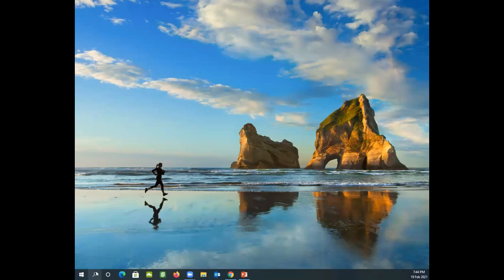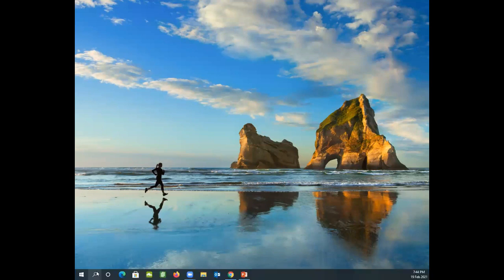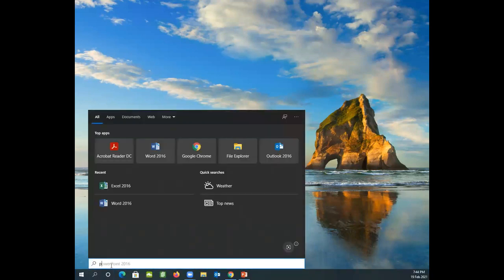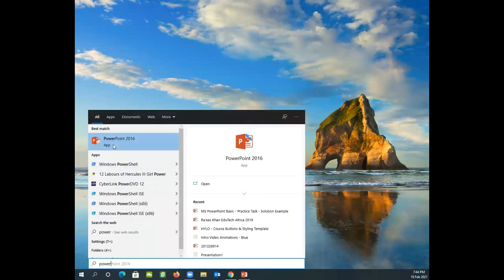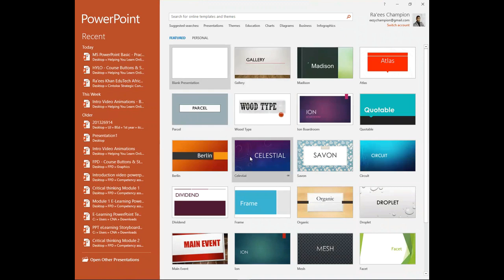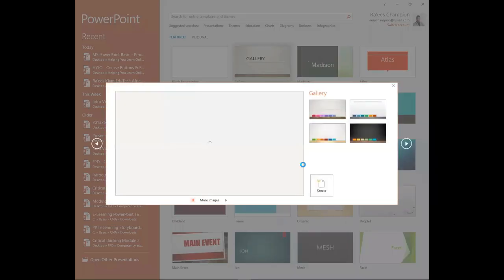Now let's get started. The first step is to locate and open the Microsoft PowerPoint application on your computer. You will then be able to choose either a blank presentation or a number of exciting themes to create your presentation.